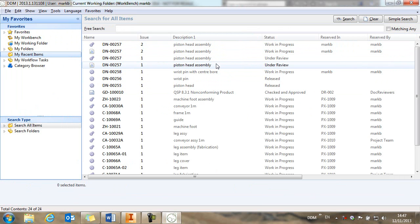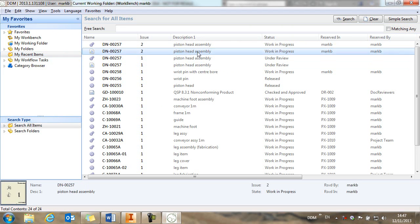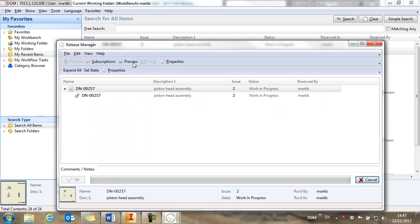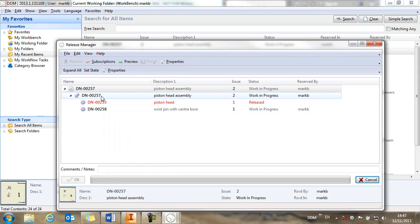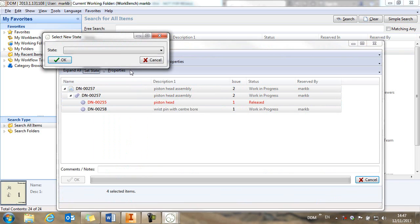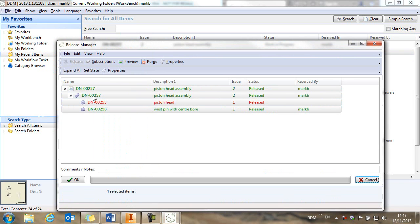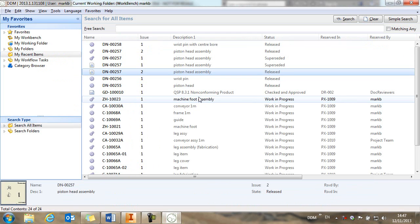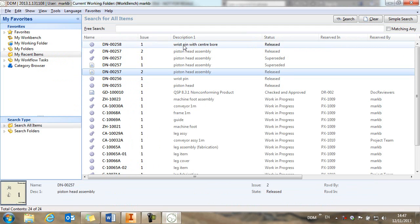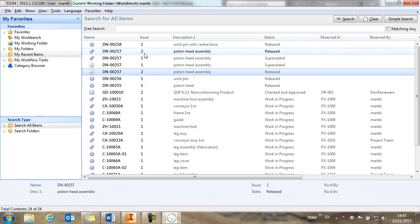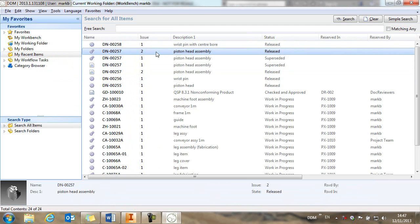We're now ready to complete this exercise by releasing the new assembly. So again, we take the assembly drawing, use the release manager. And we set the state to released. And now the new issue of the assembly has been released.